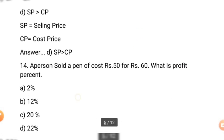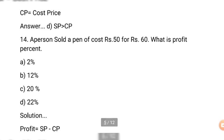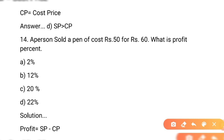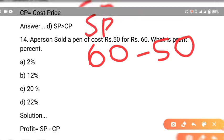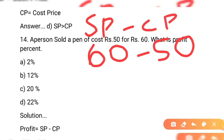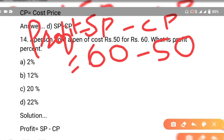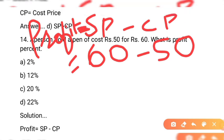Question number 14: a person sold a pen of cost 50 rupees for 60. What is the profit percentage? Ek pen hai jis ki cost hai 50 aur woh sale ki gayi 60 par. Profit nikalne ke liye: profit = selling price minus cost price. Selling price yahan 60 hai.